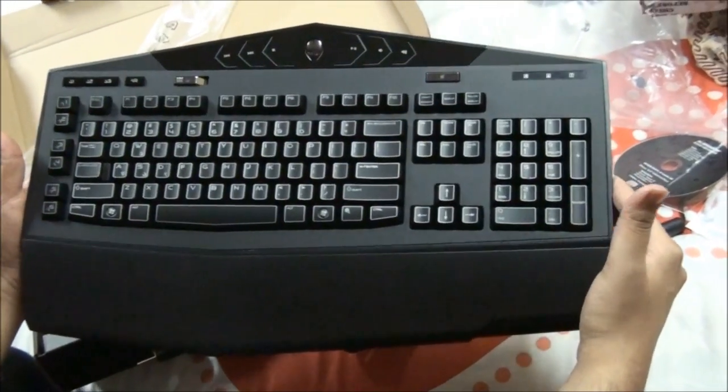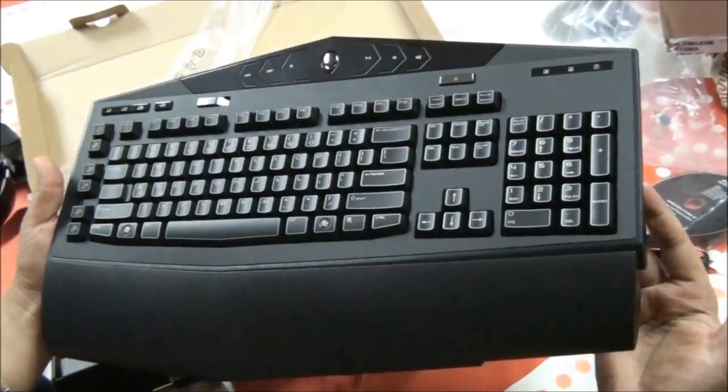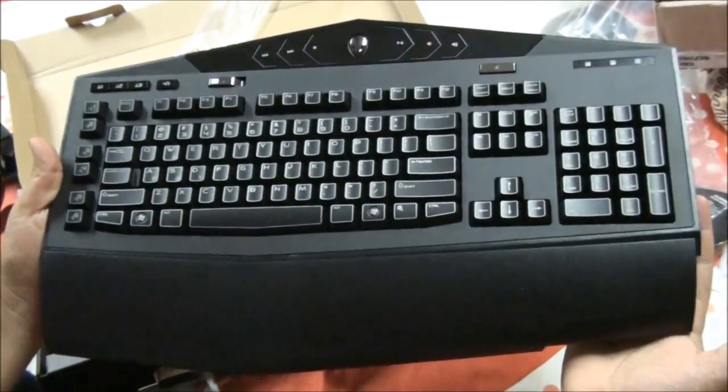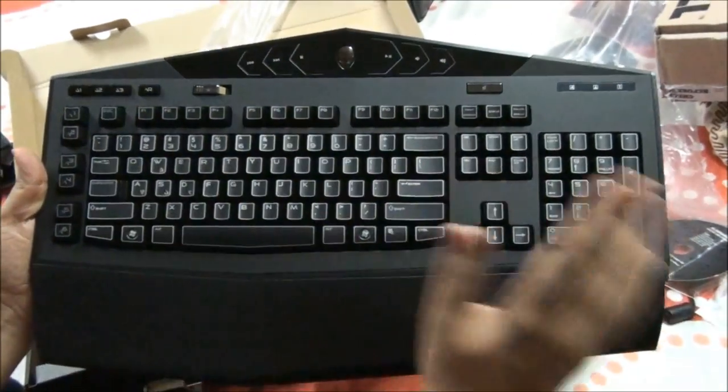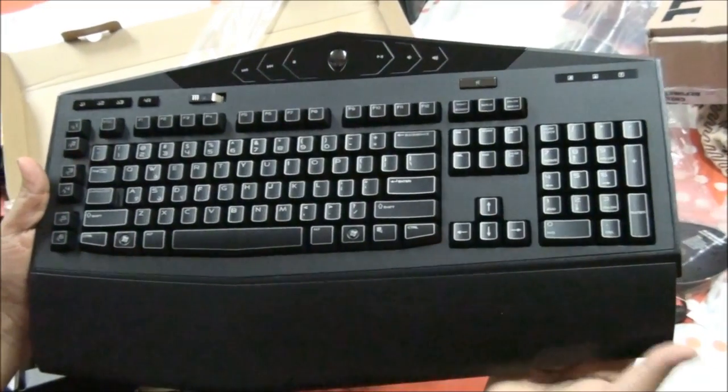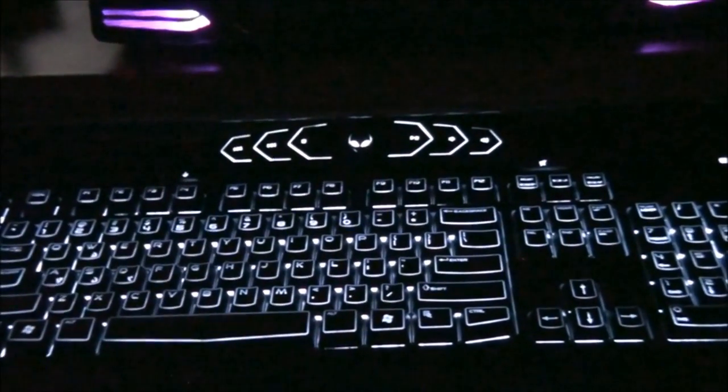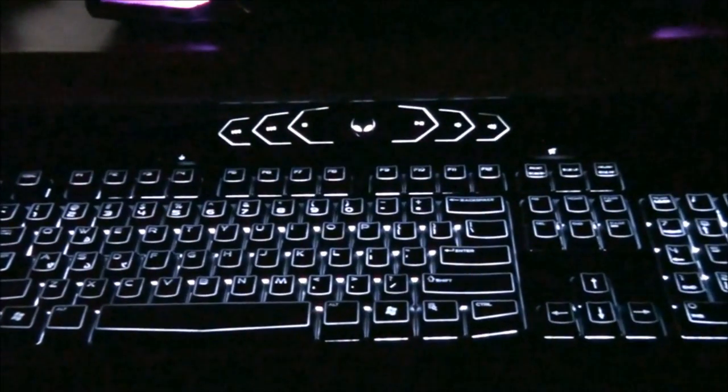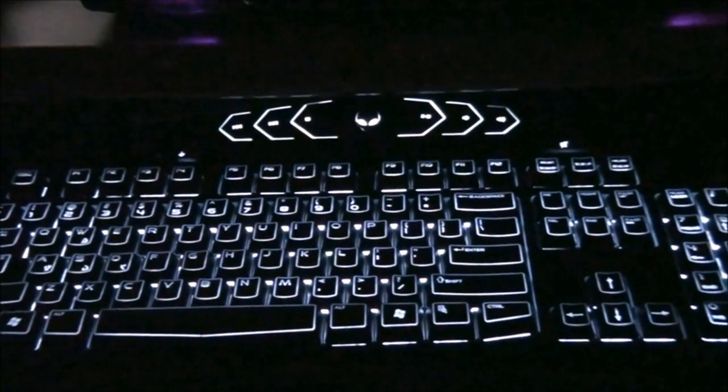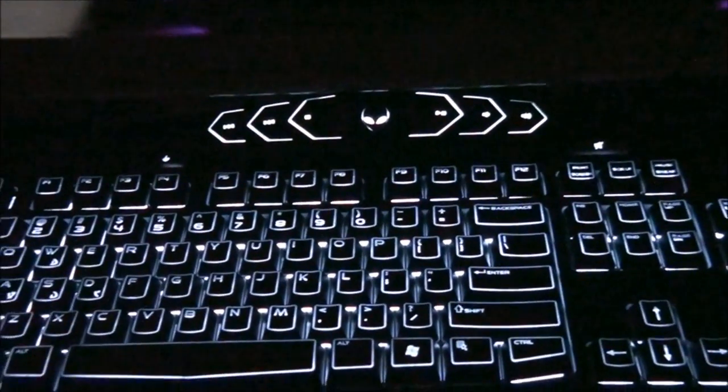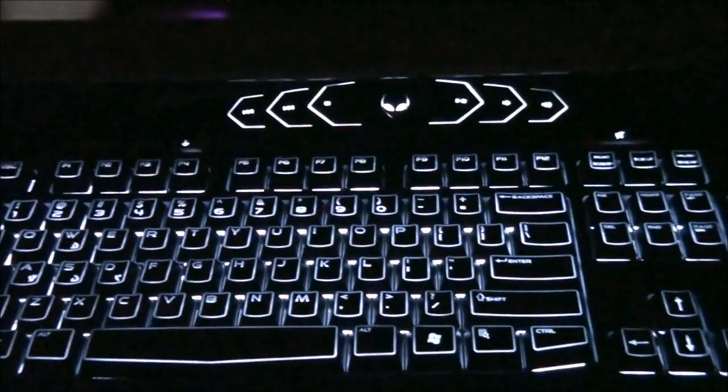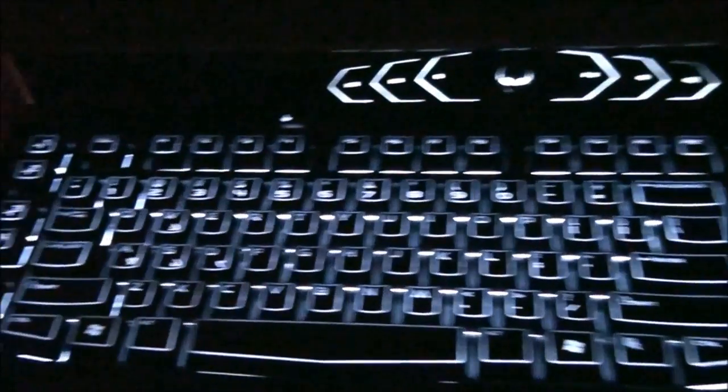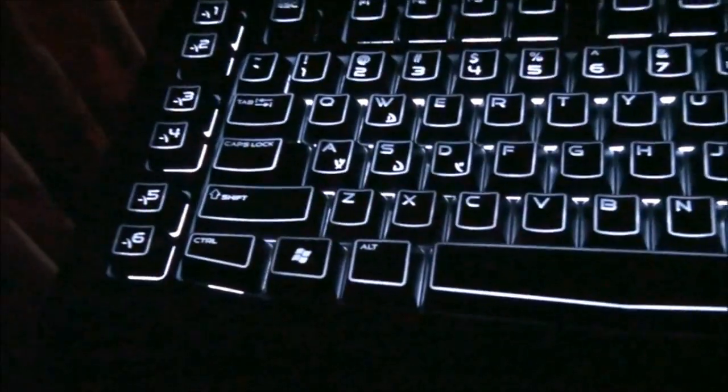So now let's plug it in and then install the software and show you how the lighting and everything works for this one. Hi guys, so I just stopped at unboxing. And now this video is for giving you the lights effect. I have darkened the room so you can see the lights, backlight on the keyboard.